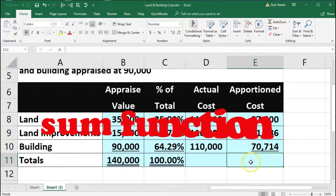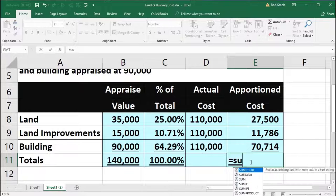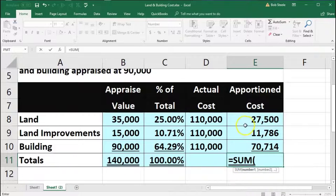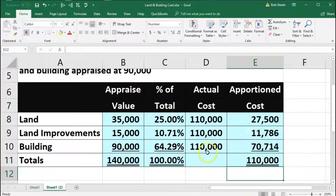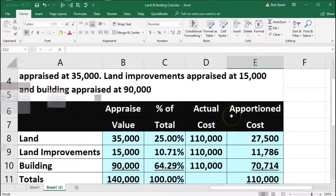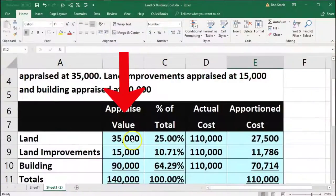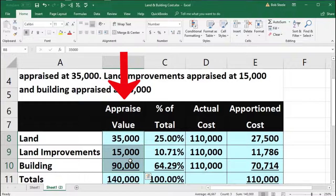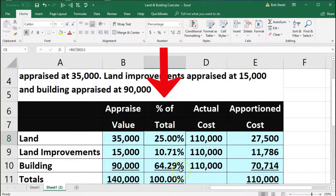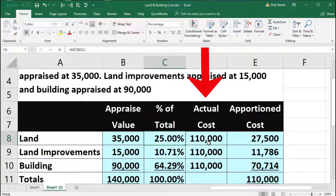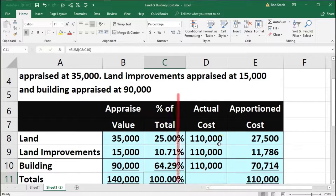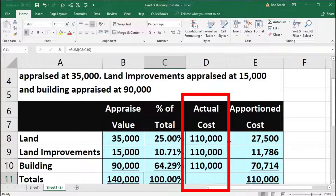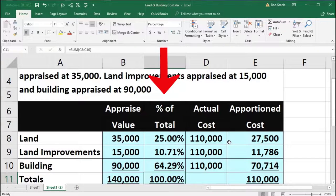We'll do that with our SUM function in E11 — equals SUM, double-click, highlight from 27,500 down to 70,714, and enter. That gives us our $110,000. So what we've done is allocated this $110,000 using the appraisal. Although the appraisal didn't add up to $110,000, by taking the appraisal values, breaking them down to ratios and percentages, then multiplying by $110,000, as long as we have components that add up to 100%, we can use those ratios to break out any total amount.